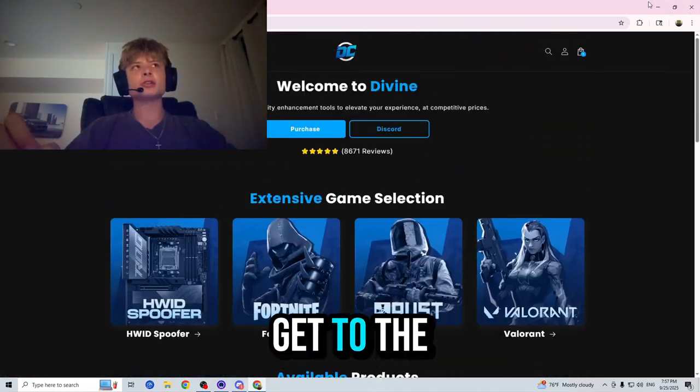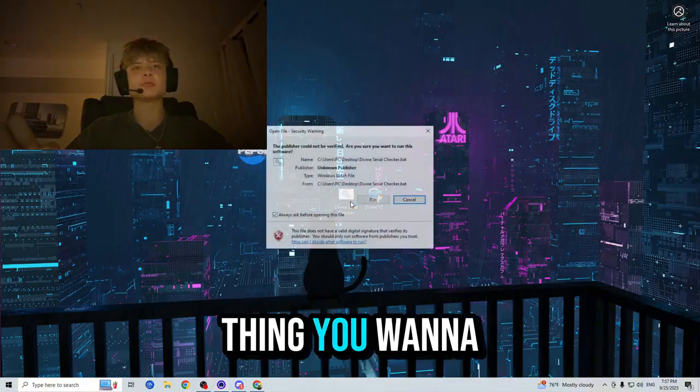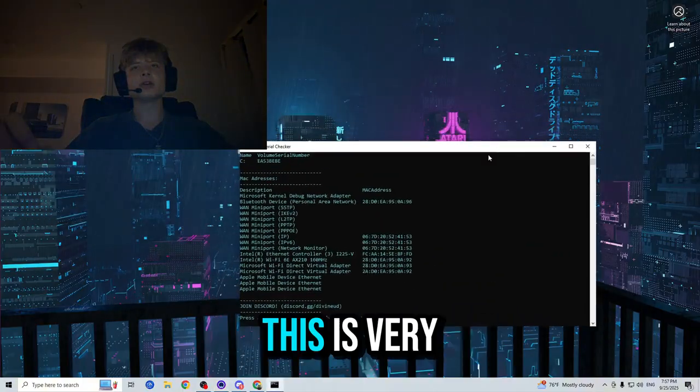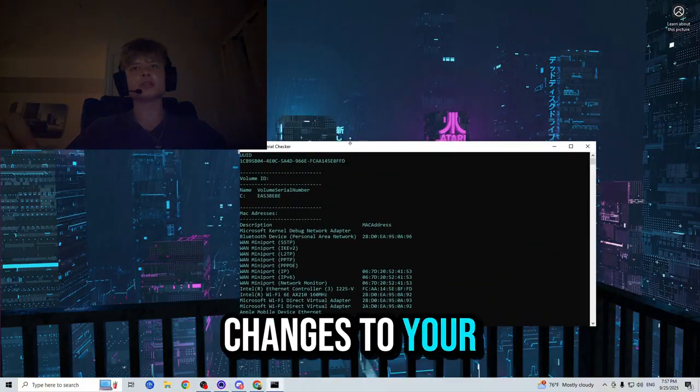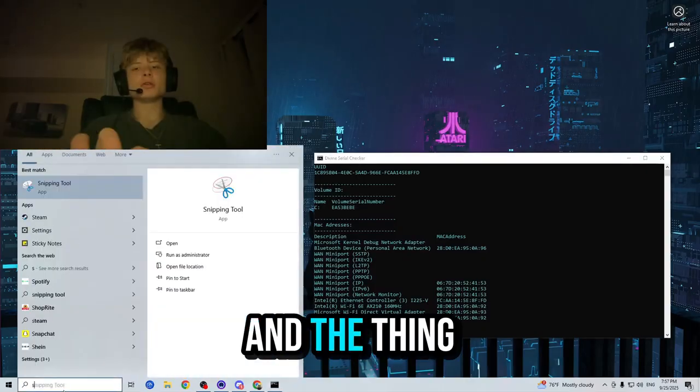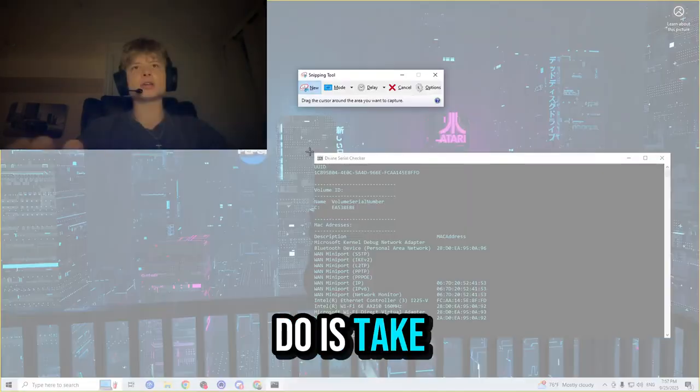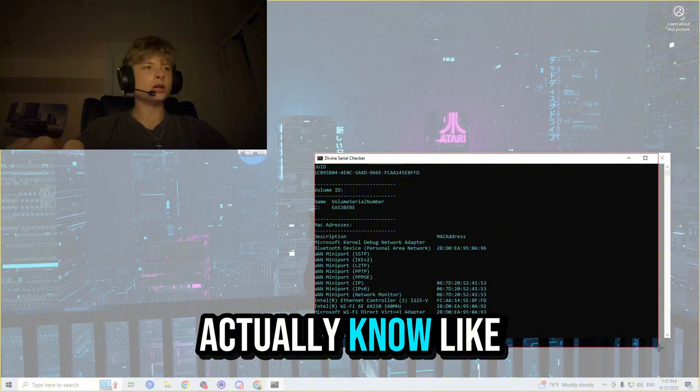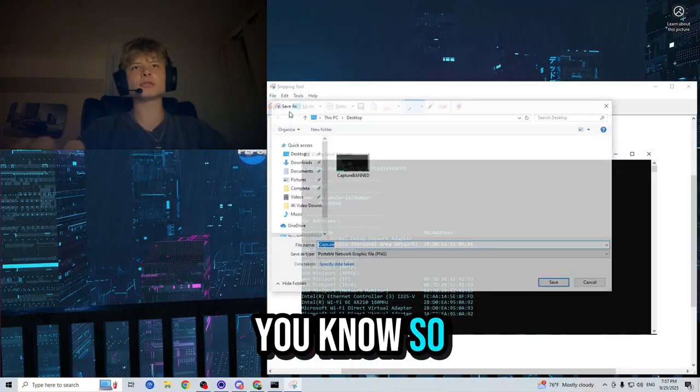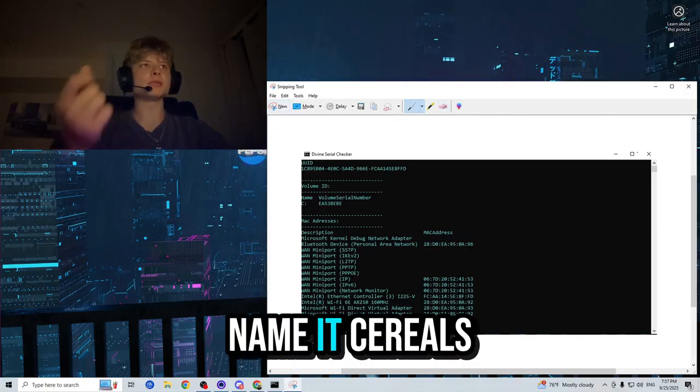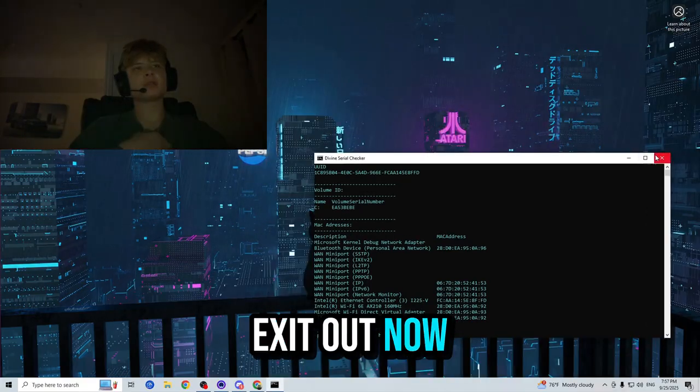Now, let's actually get to the part where we spoof our computer. So the first thing you want to do is run the serial checker. This is very important so you guys can make changes to your serials and the thing that you want to do is take a photo so we can actually know if they change. So let's take a photo of the serials, name it serials, and exit out.